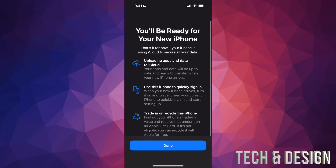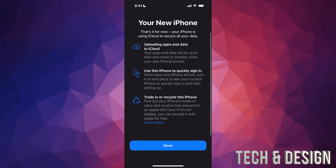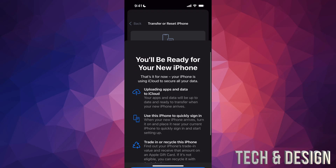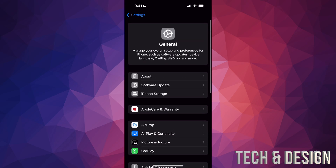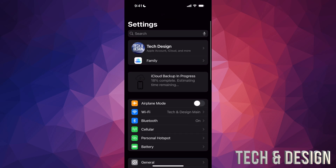Tap on Get Started again. You'll see a message: you'll be ready for your new phone because you're going to upload everything to the cloud. Tap on Done and go back. You can see that your backup has started — up here it says iCloud Backup in Progress, 20% complete, and so on. It's going to complete that backup.